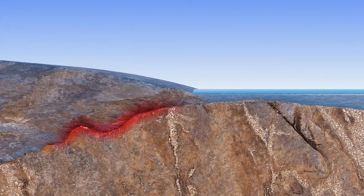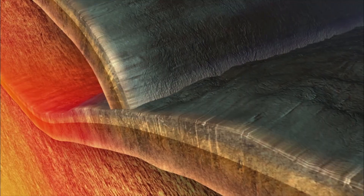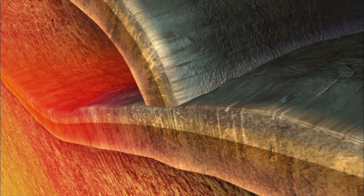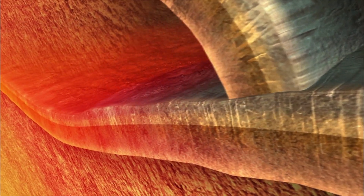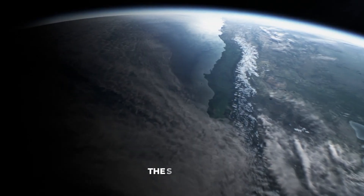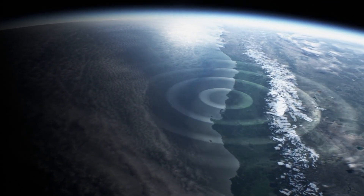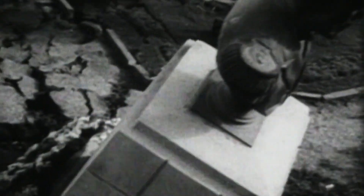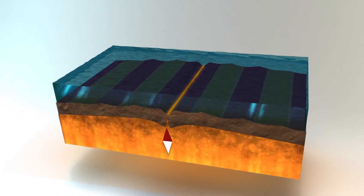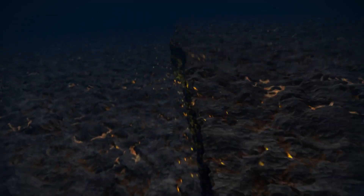Geologically, the Sunda Megathrust is a convergent plate boundary, meaning two plates are moving toward each other. The heavier oceanic plate, Indo-Australian, dives beneath the lighter continental crust of Southeast Asia. Such areas are notorious for building up immense stress over centuries. The Sunda Megathrust is highly seismogenic, responsible for many of the world's largest earthquakes. In fact, all earthquakes of magnitude 9.0 or greater since 1900 have been megathrust earthquakes at subduction zones, and the Sunda Megathrust has produced its share of these giant quakes.